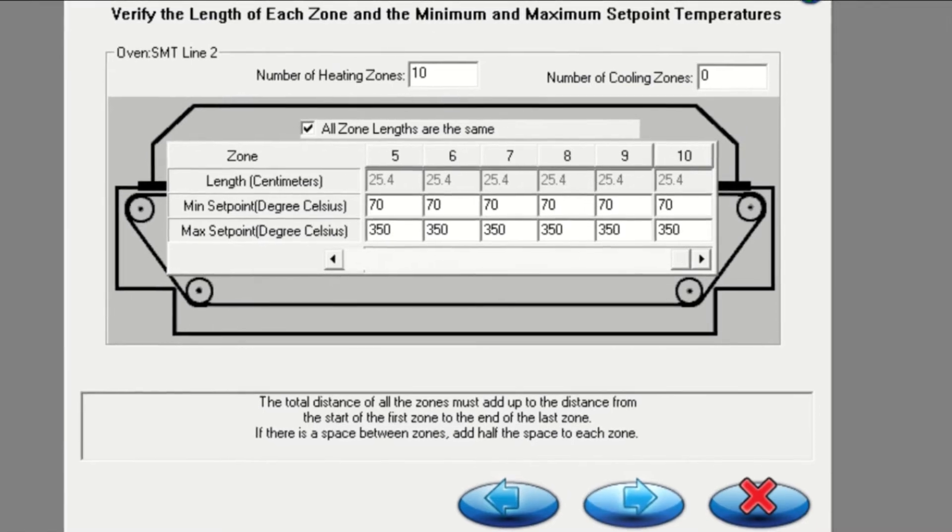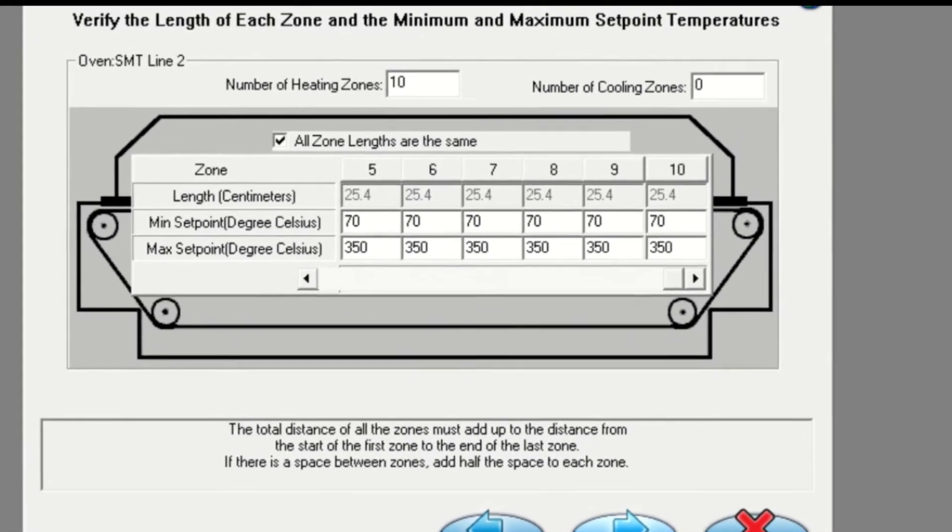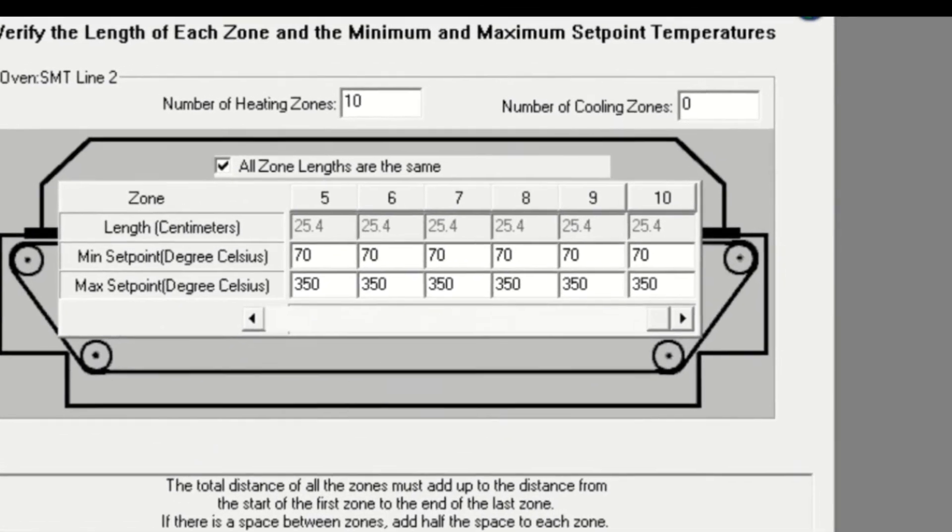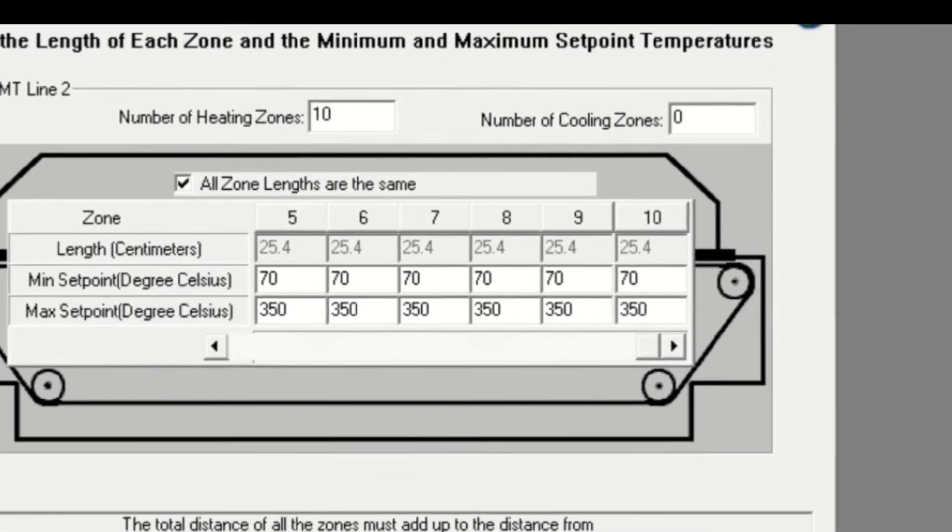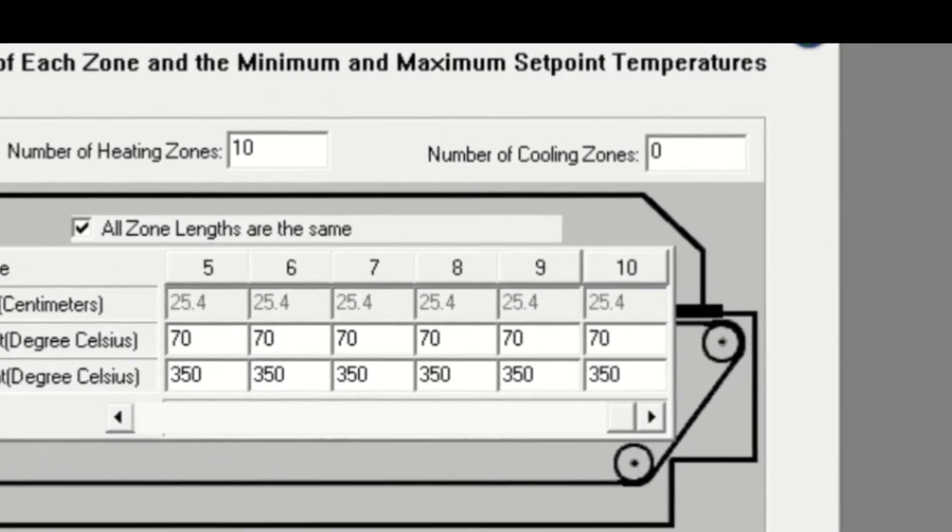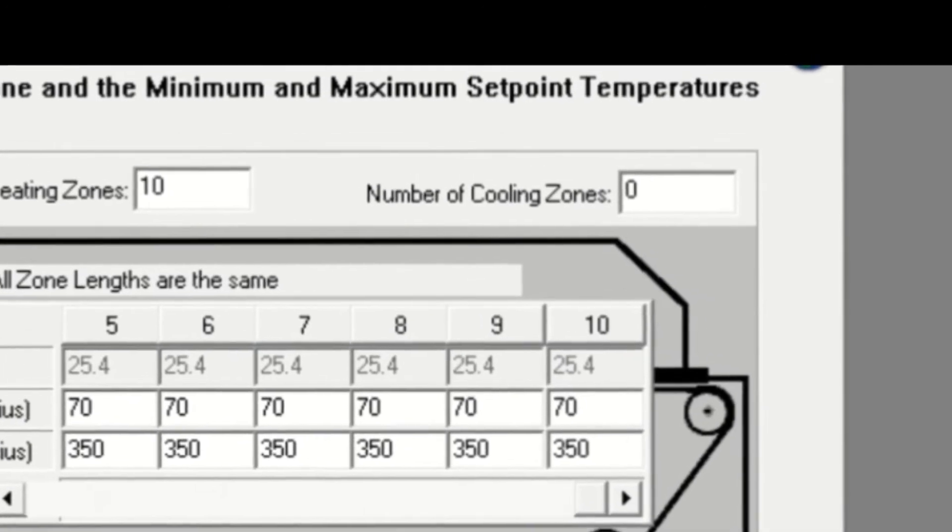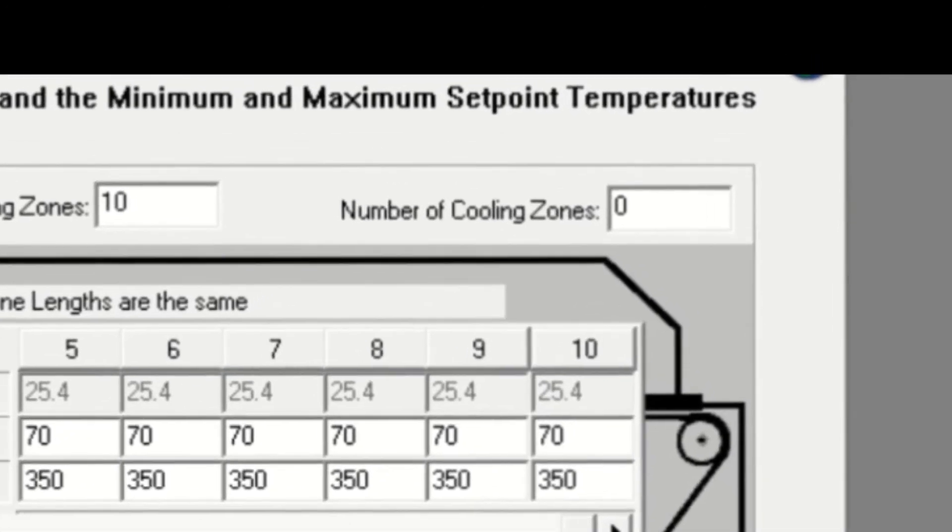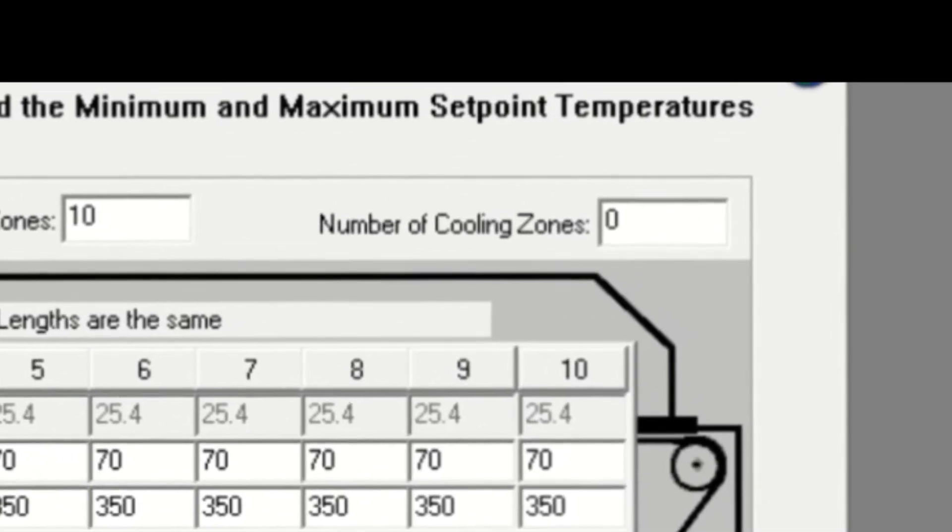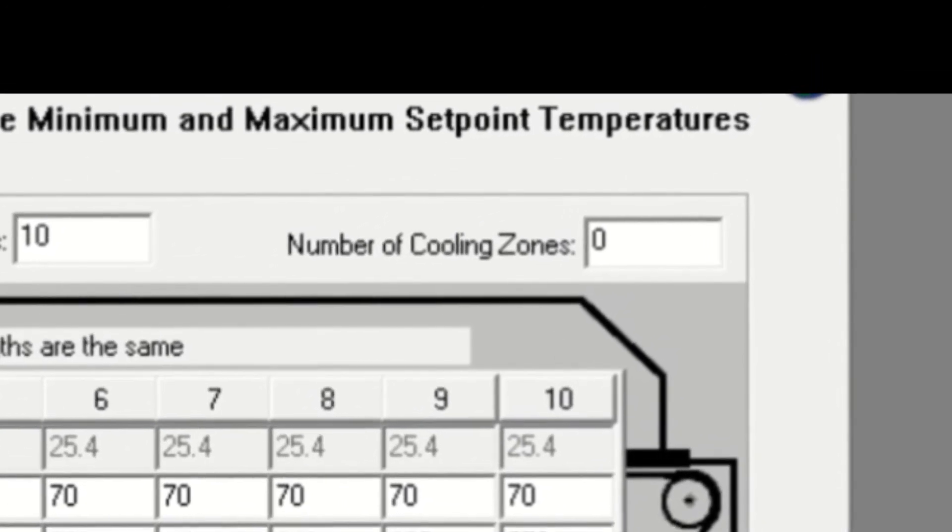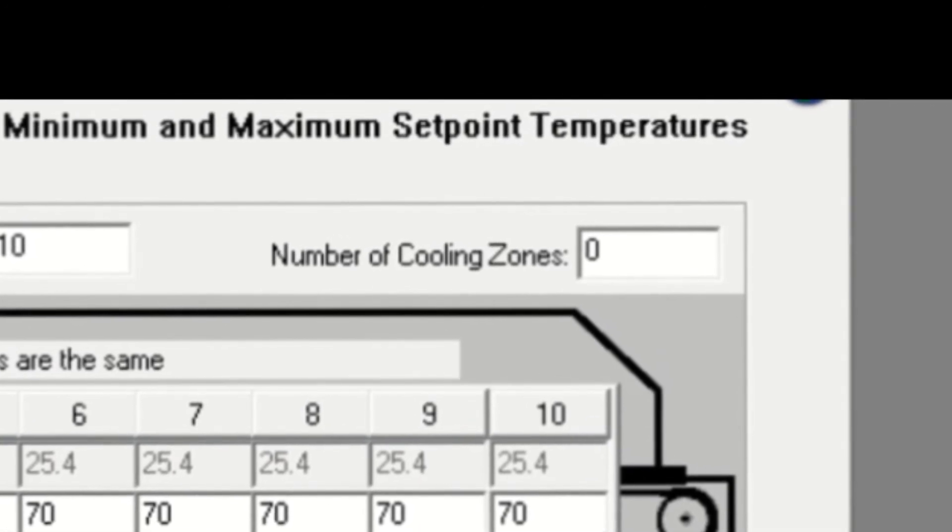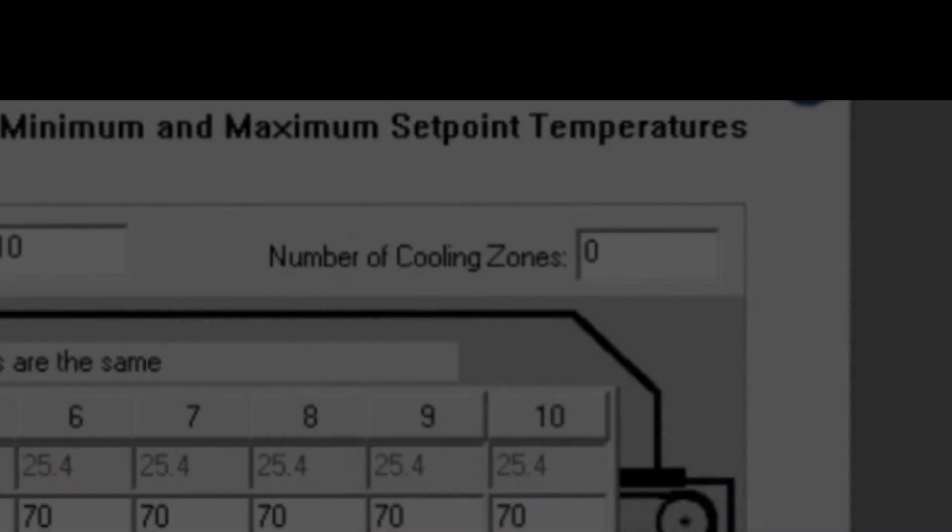In addition to heated zones, the user also has the option to define cooling zones. Usually this feature is used with ovens that have controlled cooling zones, but the user can choose to define and view cooling zone data even if the oven is not equipped with controlled cooling zones.